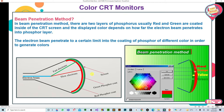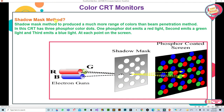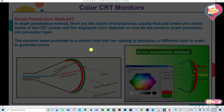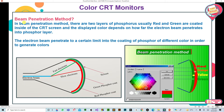For color display, two methods are used: No. 1 Beam Penetration Method, and No. 2 Shadow Mask Method. Now let's understand both one by one. In Beam Penetration Method, there are two layers of phosphor — usually red and green — coated inside of the CRT screen. The displayed color depends on how far the electron beam penetrates into the phosphor layer.